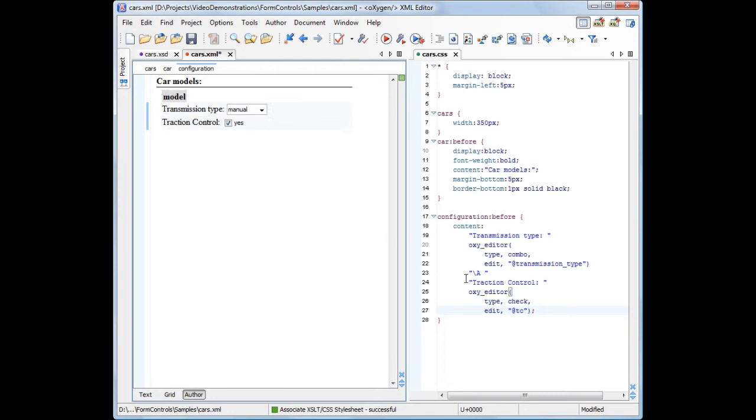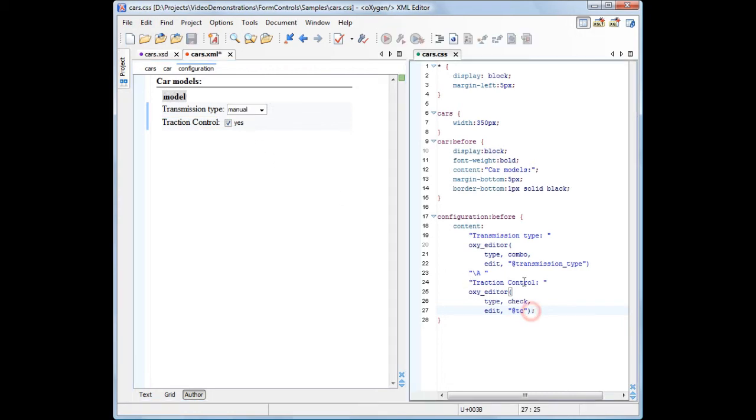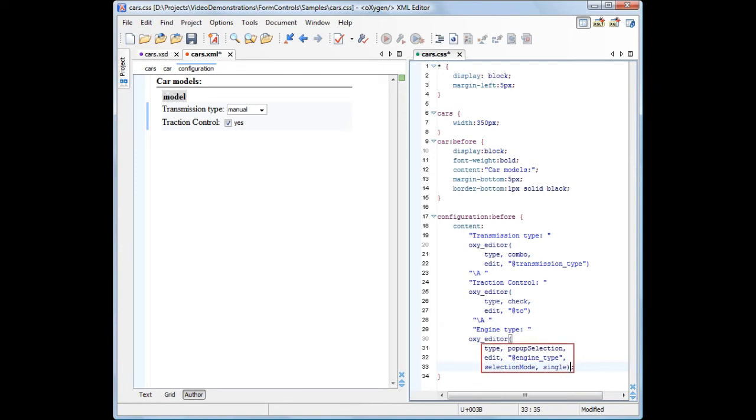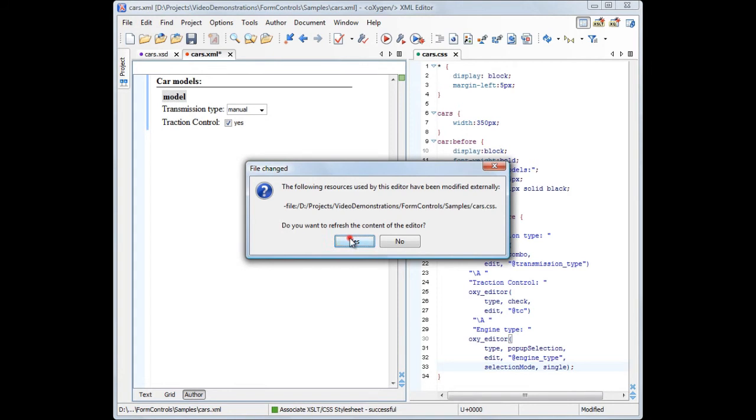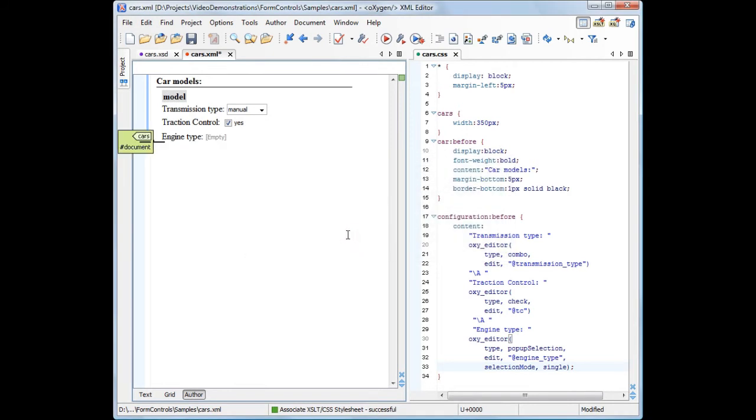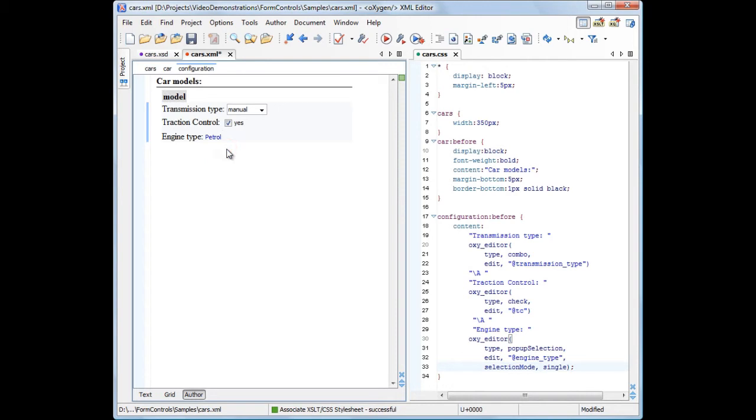Now we add a single selection popup form control to edit the engine type attribute. Up until now, we've used form controls for editing attribute values, but we can also use them to edit the text values of an element.